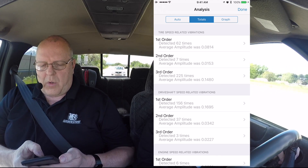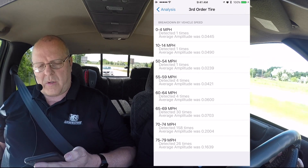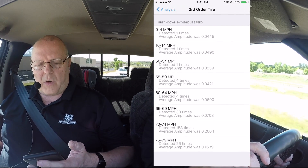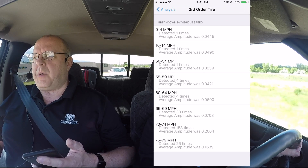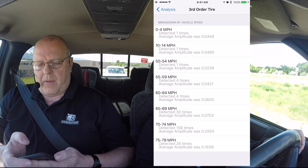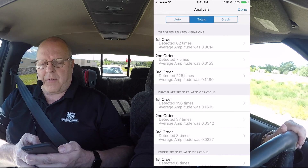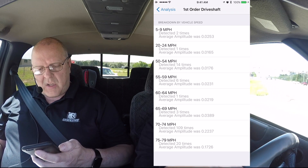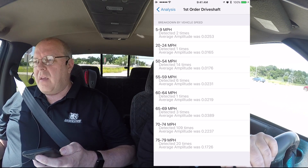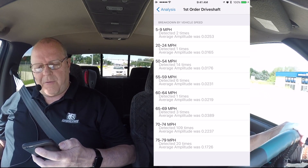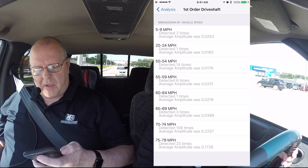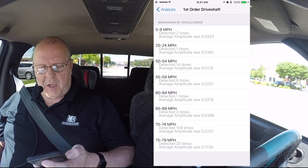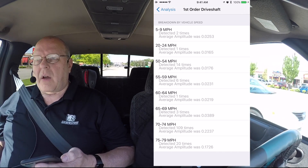Let's see what speeds they were worse at. On the third order tire, it looks like 70 to 74 miles an hour it was detected 158 times — all the other vehicle speeds were pretty minor. Looking at the first order drive shaft, it was detected 109 times between 70 and 74 miles an hour, and the rest of the time — looks like 50 to 54 miles an hour — it was detected 14 times. So at lower speeds it came in, and again at higher speeds.